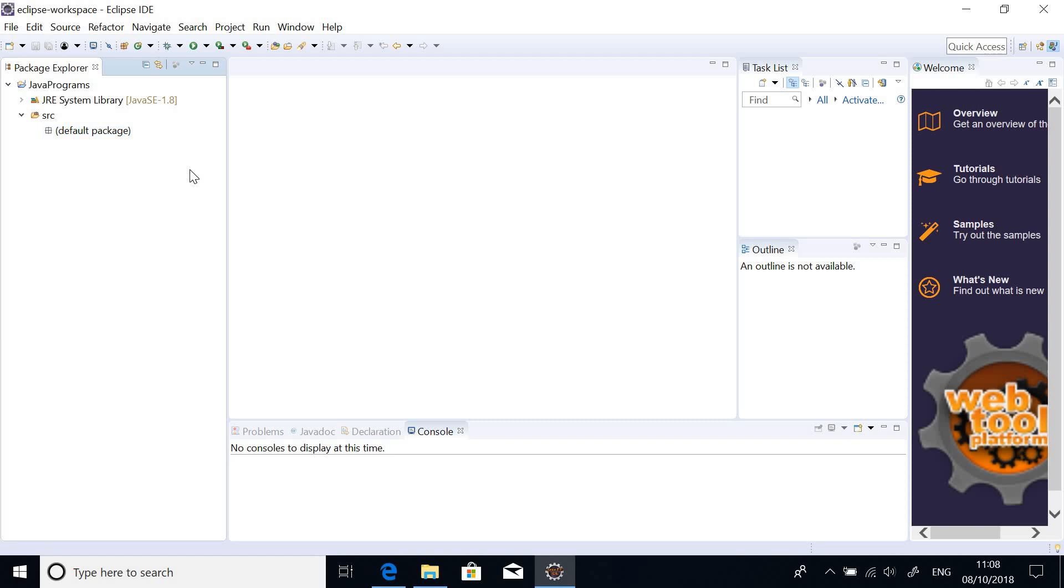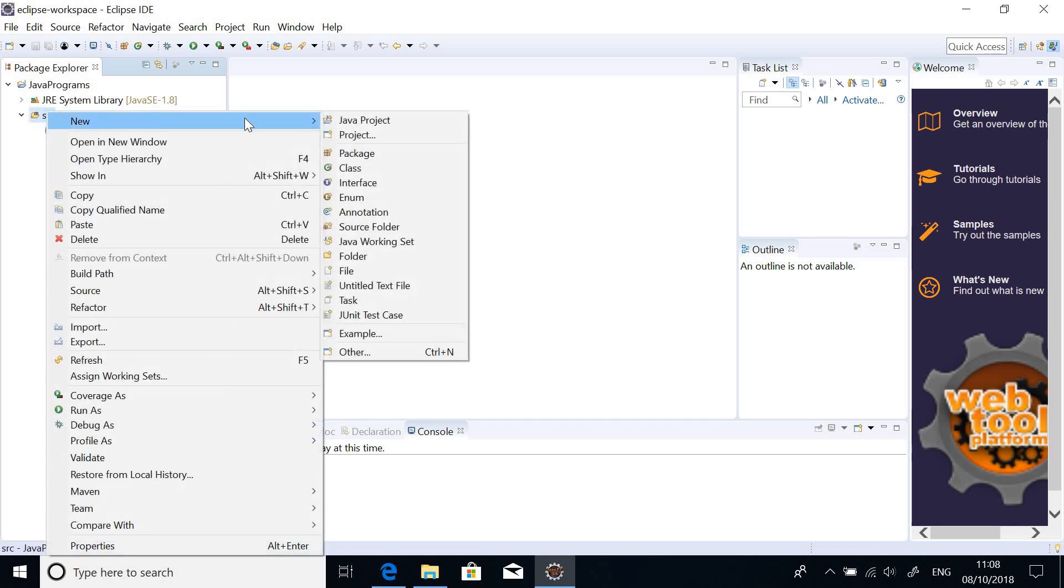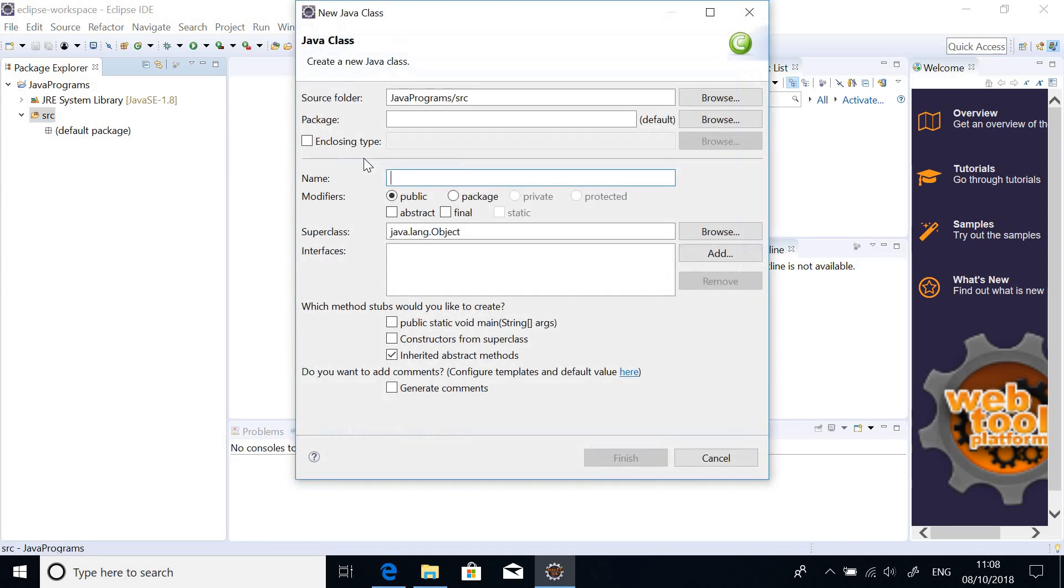So we have default package. So we don't have anything, so let's just go ahead to write the program. Java Programs, remember, they are in Classes. So what we are going to do is to create a class. So right click on this SRC and just say New and choose Class.